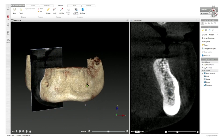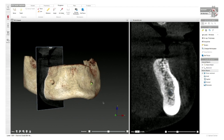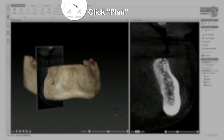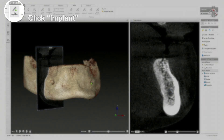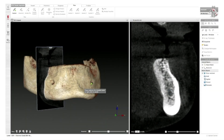Once this is done — in this case, I'm planning for a lower all-on-four — and this is what we're doing freehand. This is not a dual scan technique; we're not fabricating a guide. We're just simply going to plan our implants. By doing so, we can go through our Plan button, then Implant, and we can find a spot where I want to put my first implant.